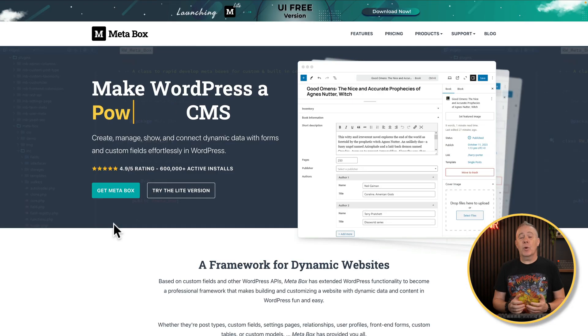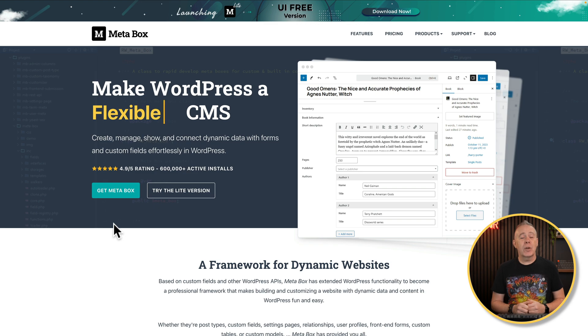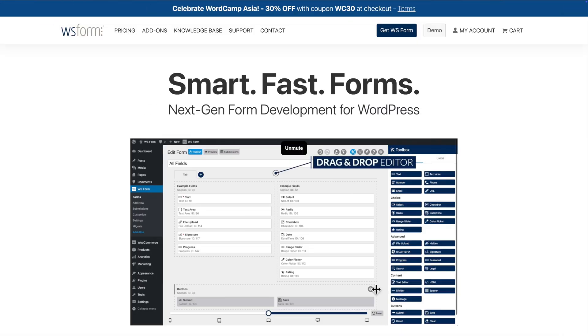Today we're going to continue on with the series of looking at features that Metabox brings, and we're going to take a look at the front-end submission option. Now this isn't going to be as powerful as a dedicated tool like WS Form, but it is going to give you the ability to add content into your custom post types, custom meta fields, taxonomies, as well as normal WordPress post types and so much more.